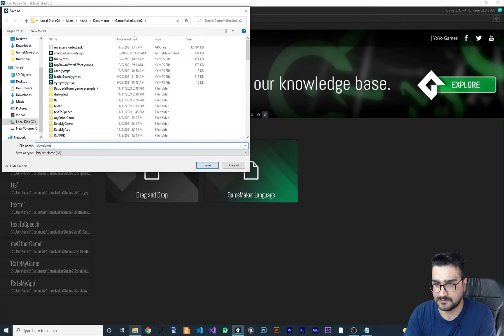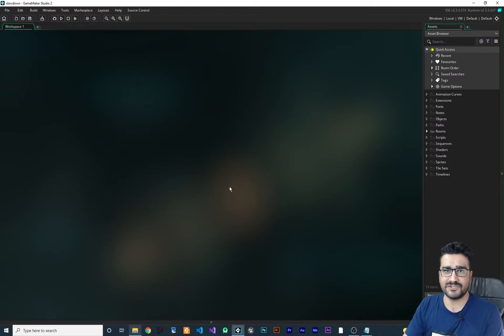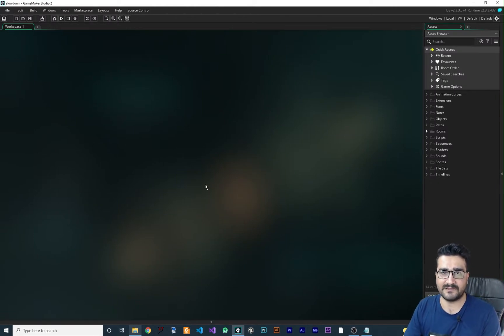Let's call it slowdown. Now I'm going to show you the fastest way that you can do that.